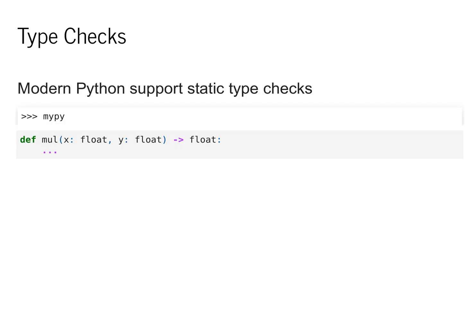MiniTorch also utilizes static type checks throughout the code base. These can be seen here with the multiplication function, taking in x and y as arguments, both of which are floats, and returning a float argument.